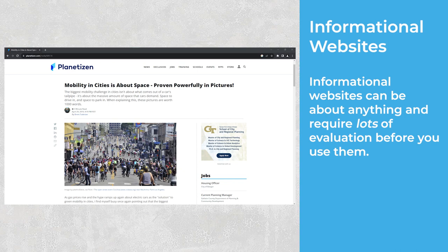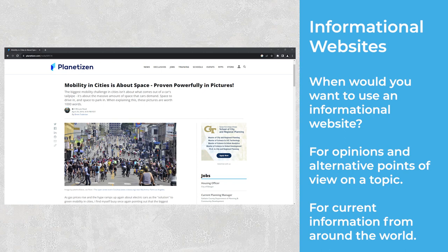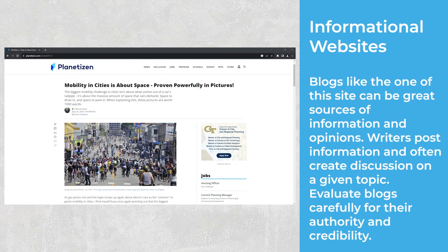Informational Websites. Informational websites can be about anything and require lots of evaluation before you use them. They are very diverse and difficult to identify, and are also often commercial sites with a .com domain name. When would you want to use an informational website? For opinions and alternative points of view on a topic, or for current information from around the world. Blogs can be great sources of information and opinions — writers post information and often create discussion on a given topic. However, evaluate blogs carefully for their authority and credibility.